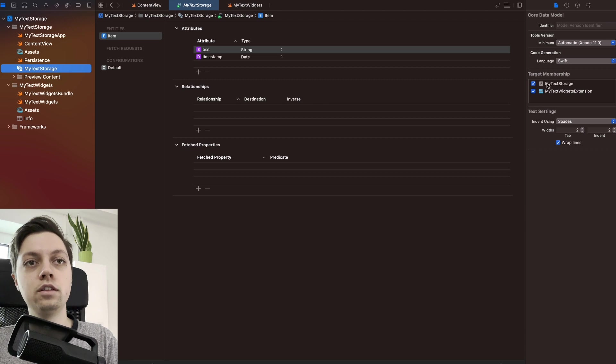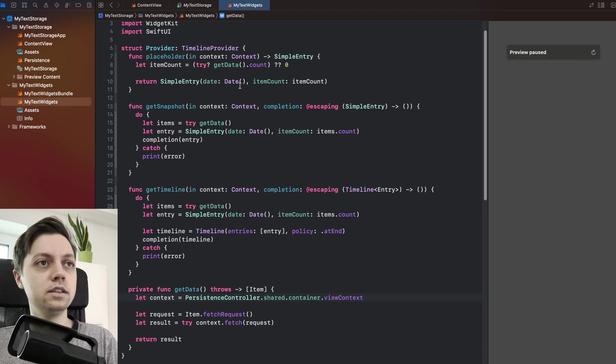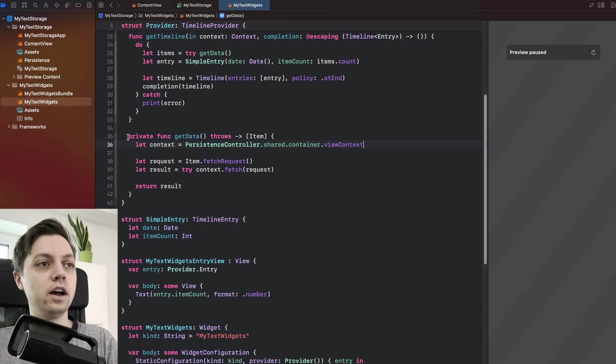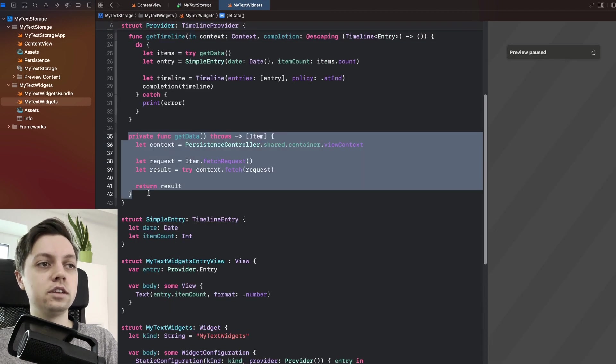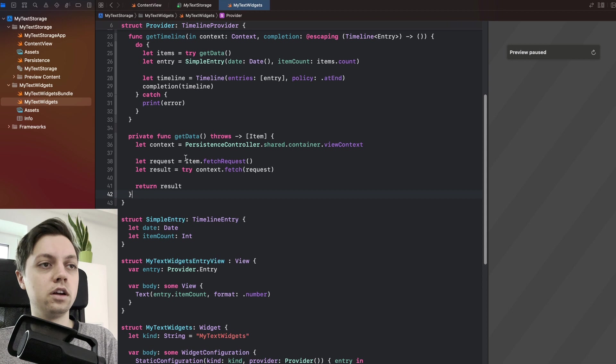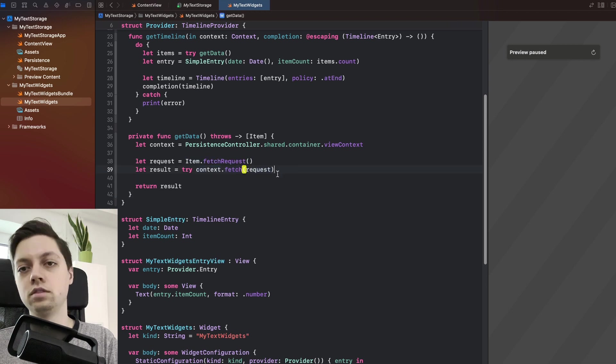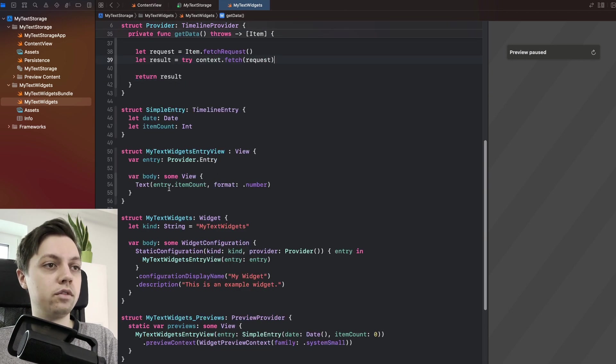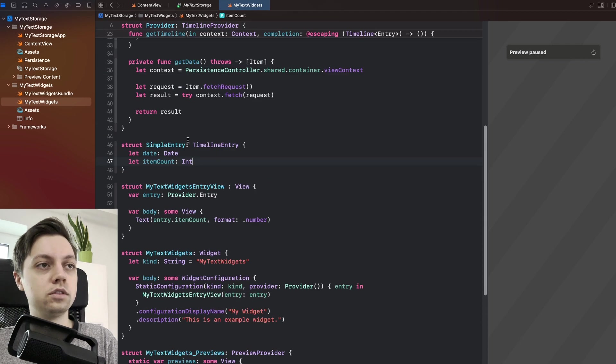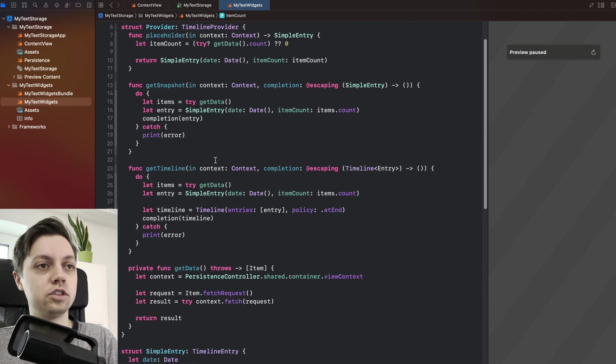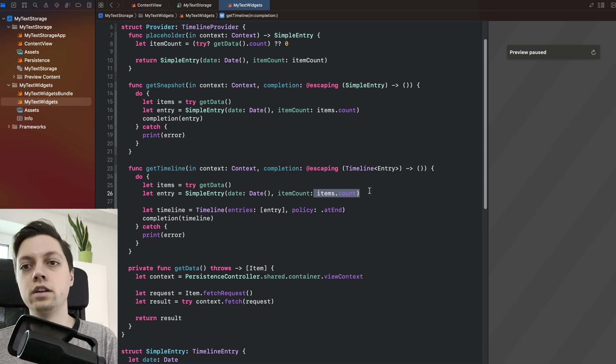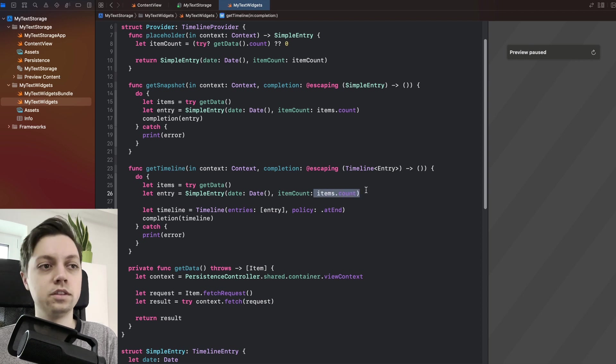I already did this, but this is the first step that you will have to do to connect them. And then inside of my widget extension, I just get the data using a simple item.fetchRequest and then context.fetch.request. And then in our view, I just say entry.itemCount. And itemCount is just a count of all of the items that we have in Core Data, so super simple stuff.